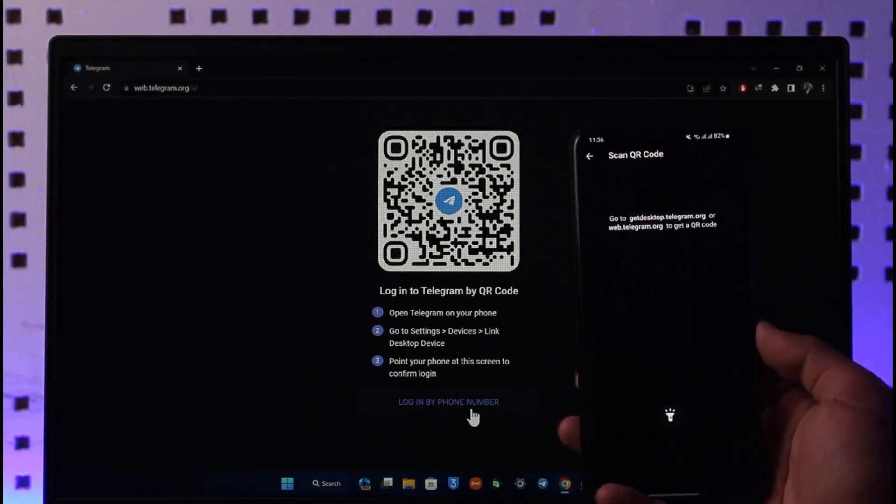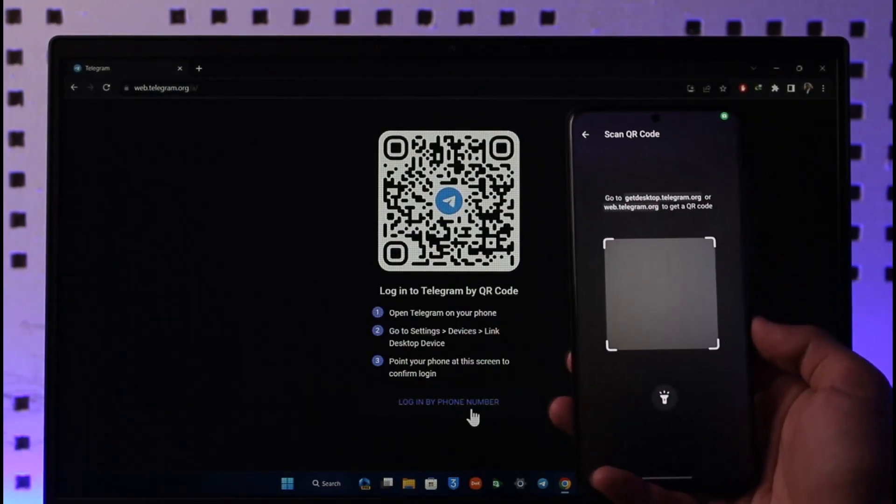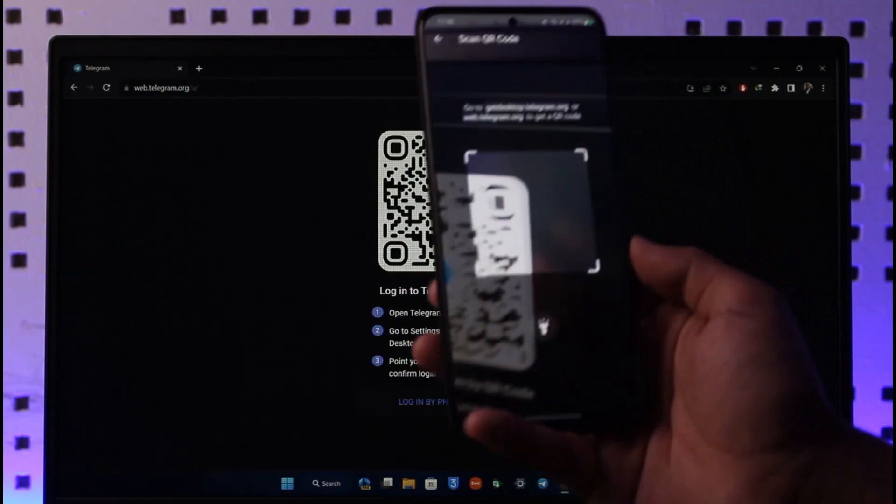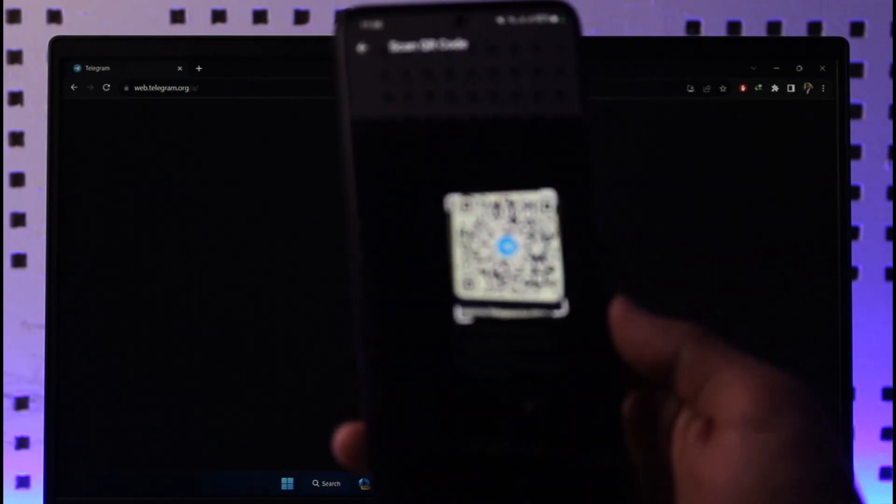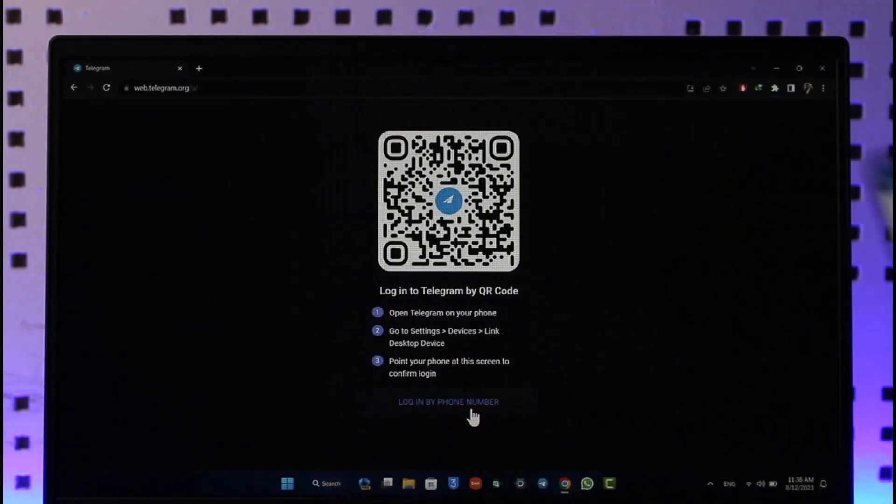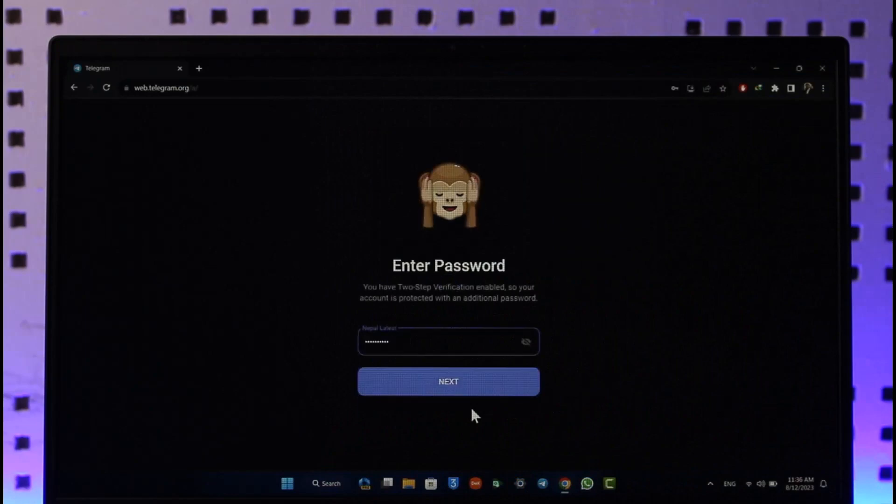It will ask you to scan a code, so just place the code in front of your camera like this. Once you've placed the code, automatically you'll be able to log in to your Telegram web.